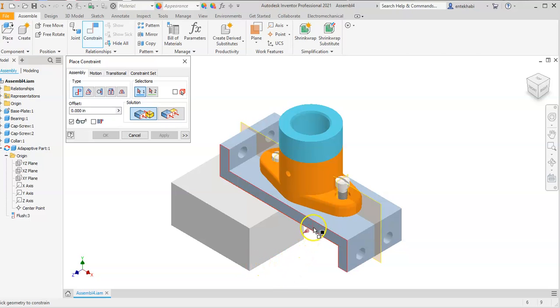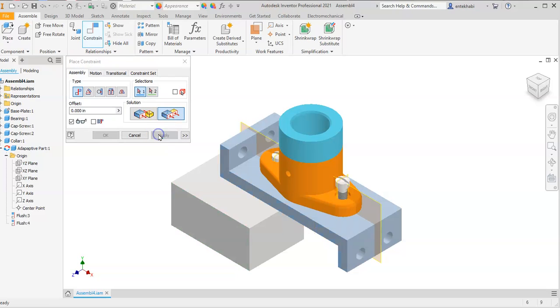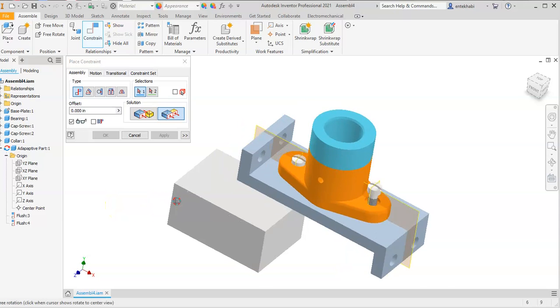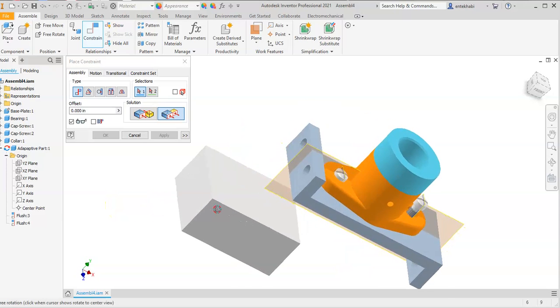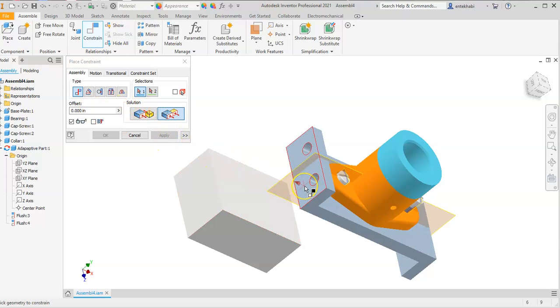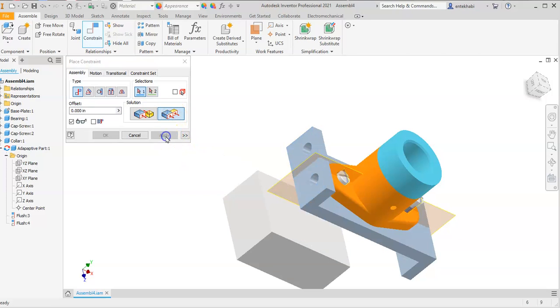Select the front face of the base plate and the front face of this block. Select flush and apply. Rotate to a position where you can see the back portion. Select the back face of the base plate with the back face of this block, also flush and apply.